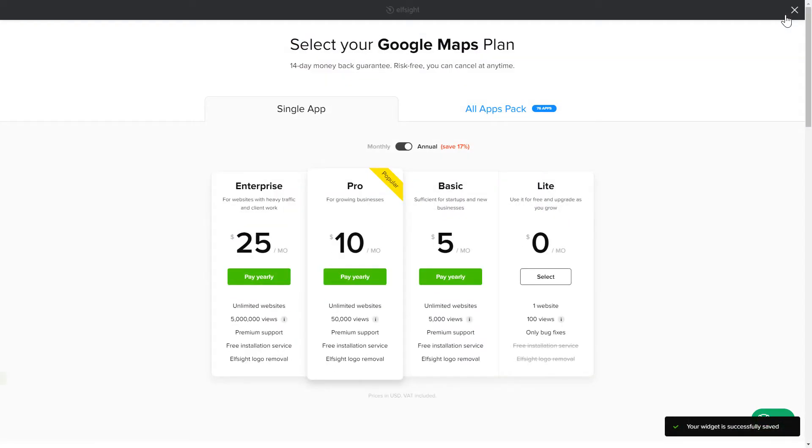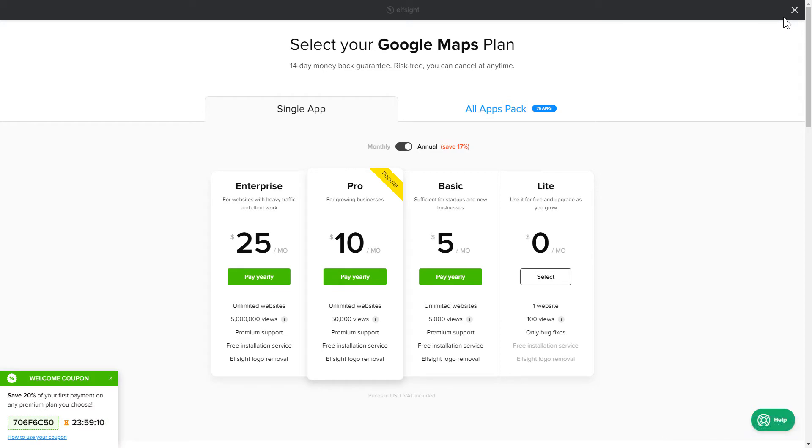The next step is to choose your subscription plan. You're very welcome to start with Lite, but keep in mind that your 20% discount is valid only for 24 hours.